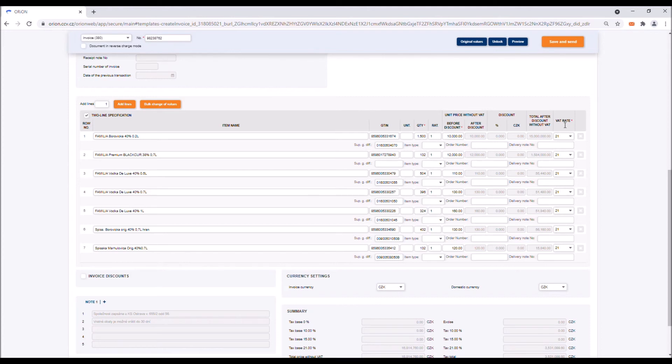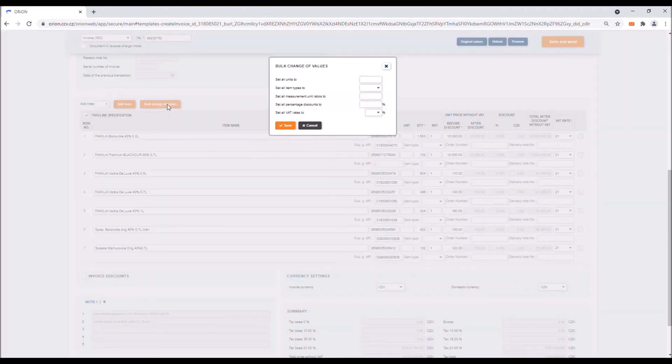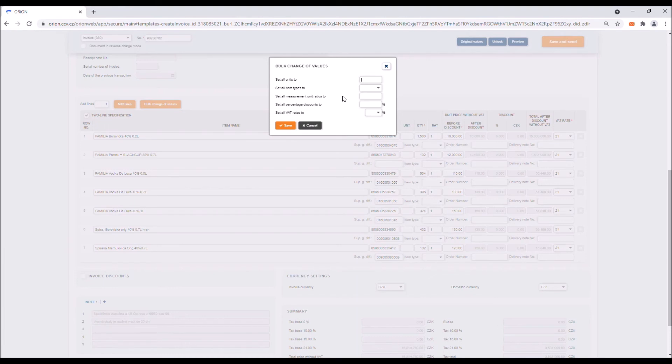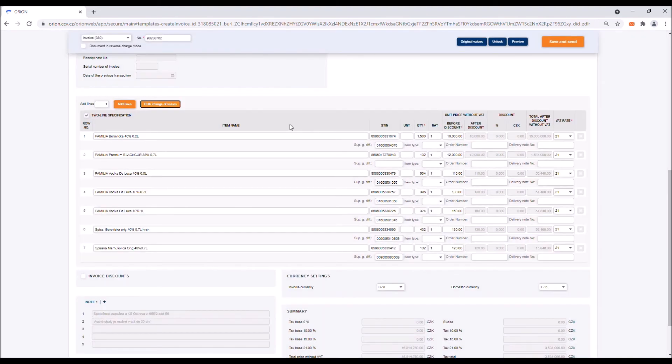If your invoice contains a large number of line items which you wish to fill with identical information in bulk, such as VAT rate or unit of measurement, click on the bulk change of values button. A window will be displayed in which you can set the above mentioned information as well as the ratio of units of measurement, type of items and percentage discount in the invoice line.